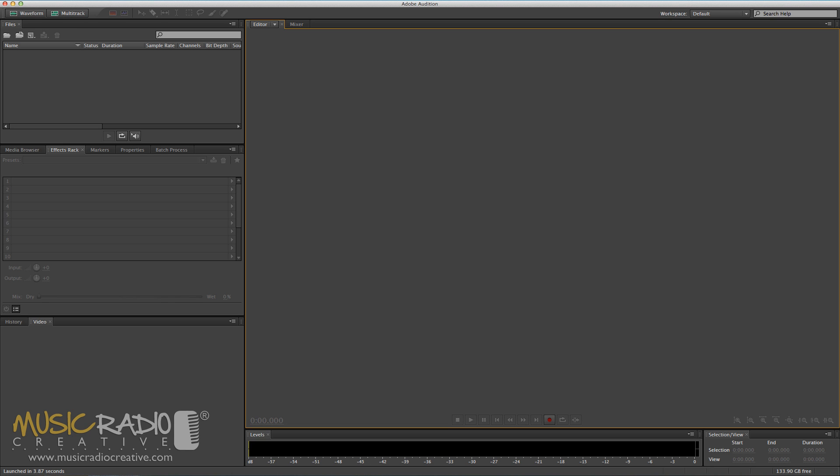Hello, this is Mike Russell from MusicRadioCreative.com with a short tutorial on how to make your voice sound bigger. This tip is good if you want to really emphasize a point in a radio sweeper or a radio promo.